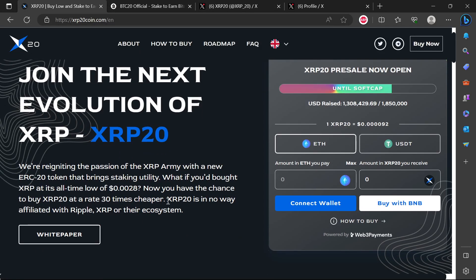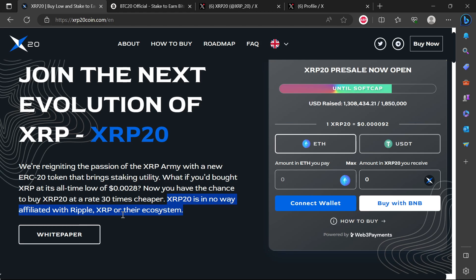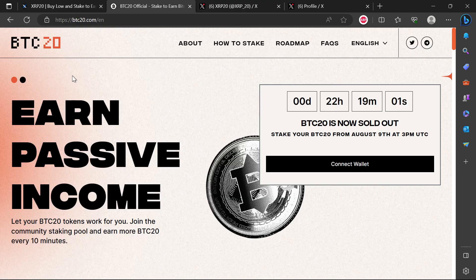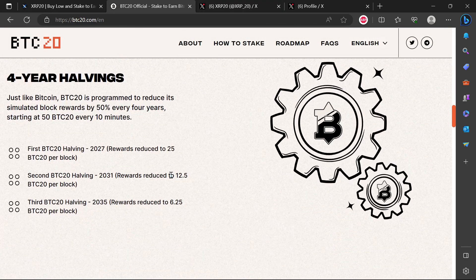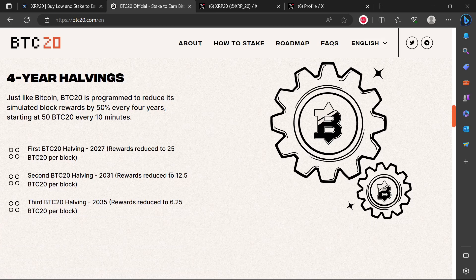But then you see them here, they are saying XRP20 is in no way affiliated with Ripple XRP or their ecosystem. But they are completely taking advantage of the XRP name in every way to just try and convince investors to buy into the scheme. This is how you see that these guys are scammers. The same guys who also did BTC20, they are even using the same website template.